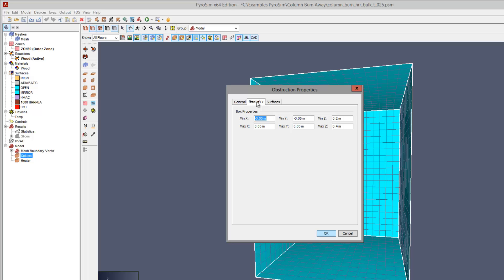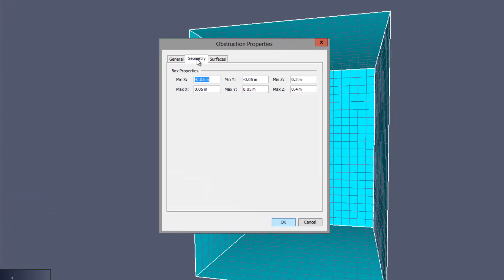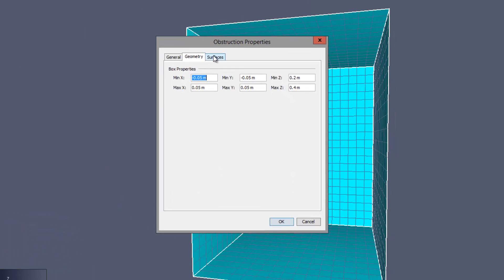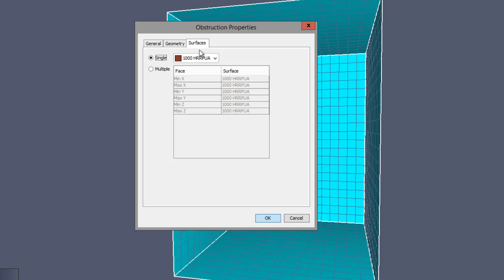The column obstruction has a length of 0.1 meter on each side and a depth of 0.2 meters. All surfaces are identical, but only the top surface will reach ignition temperature, so burning proceeds from the top.